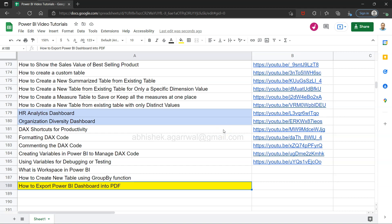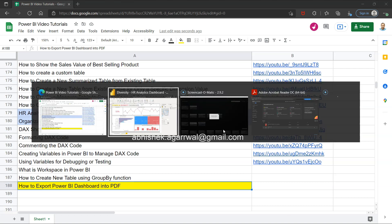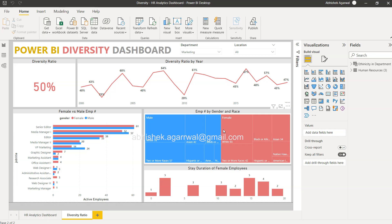So just to provide you a good experience on your learning for Power BI, I thought of creating this spreadsheet so that it is always available. Make sure you bookmark this and use it whenever you need it. With that, let's go to Power BI. So here we are in Power BI